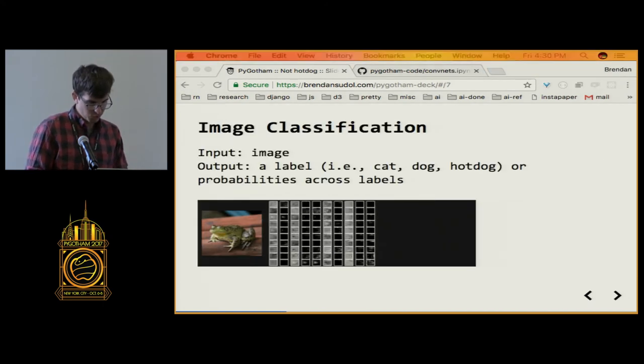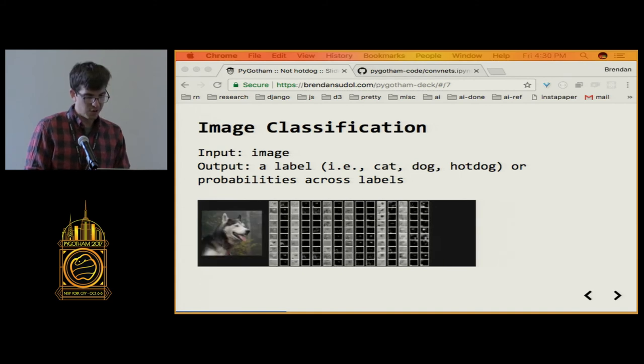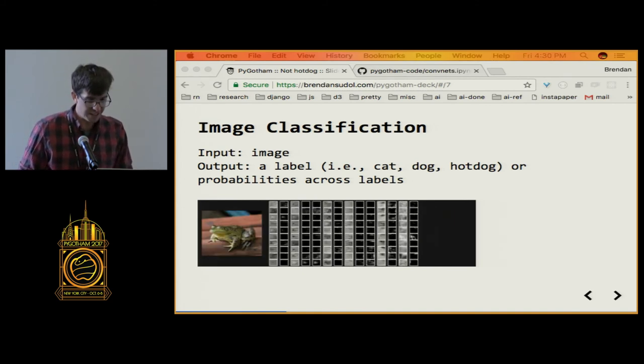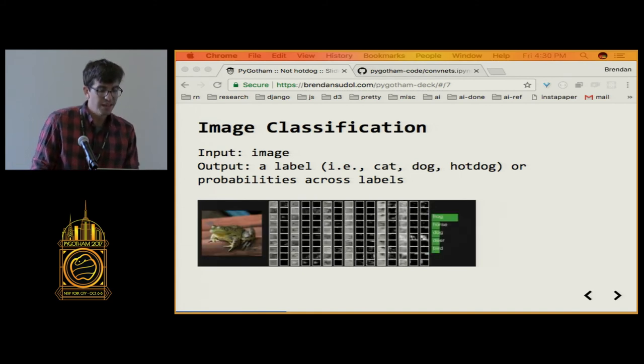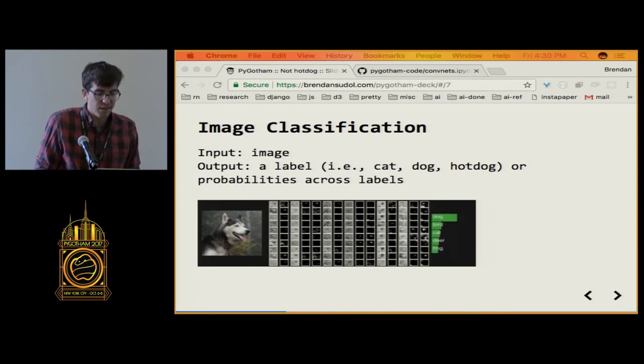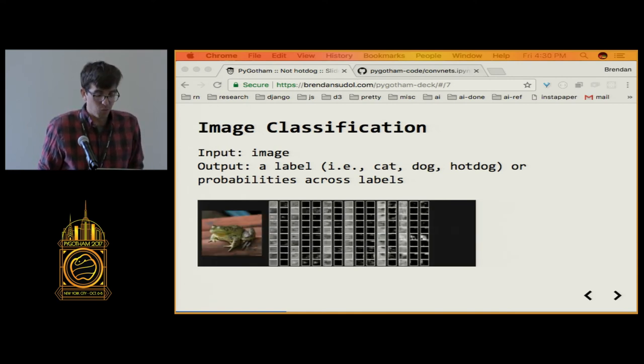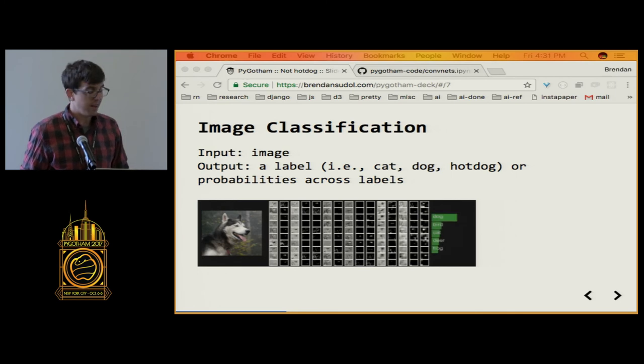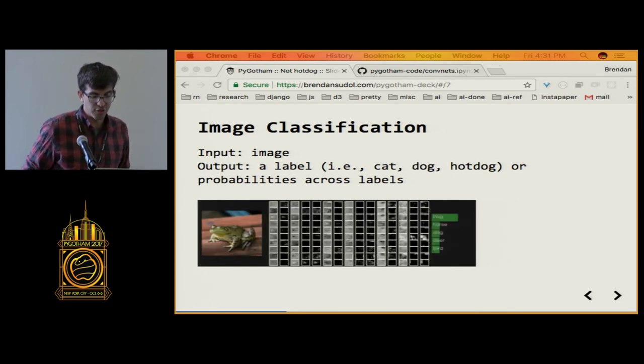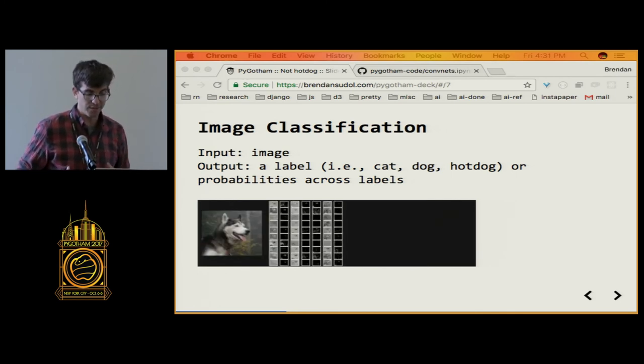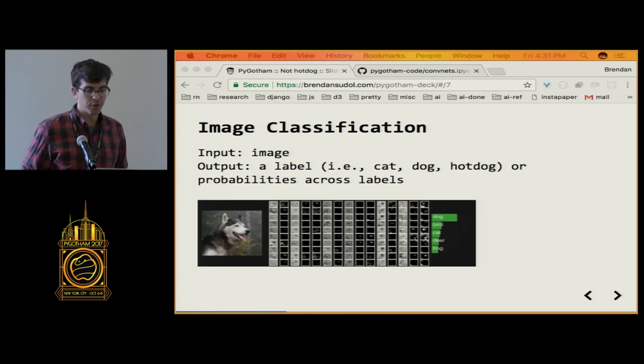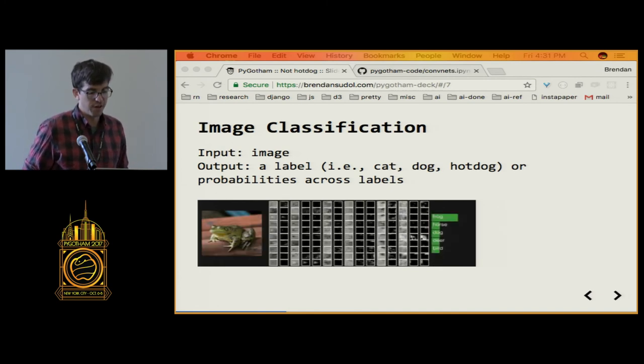All right, so hot dogs, not hot dog problem. What is this? This is an image classification problem. Given an image, what is it? What's the label? And this is something that's kind of second nature for us as people. But for computers, it's tougher.